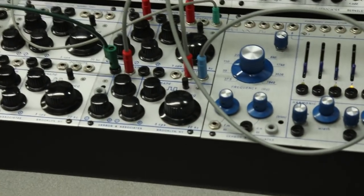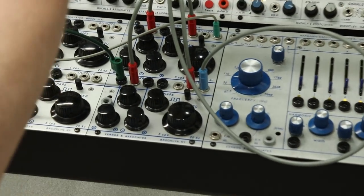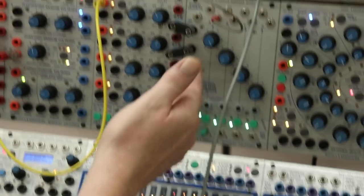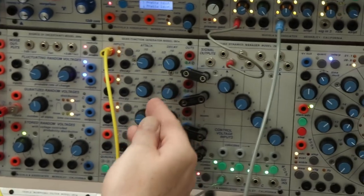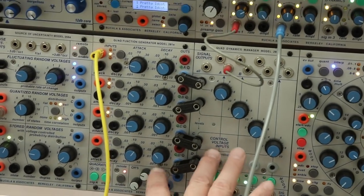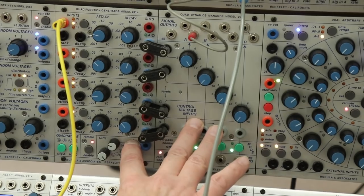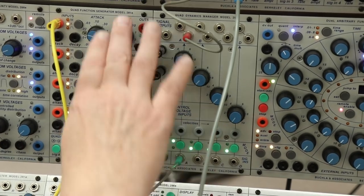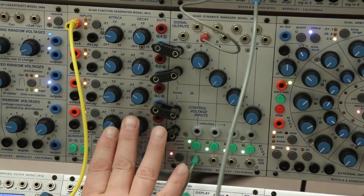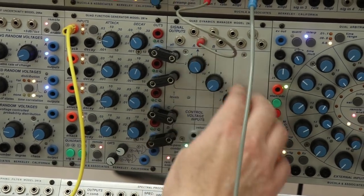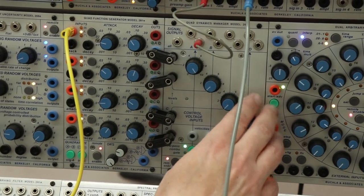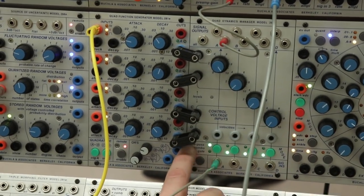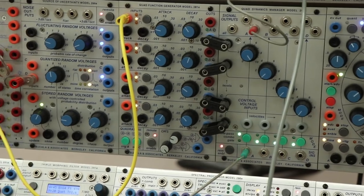And so getting back to it, here's our 258. And we can jump to, well, since we're already connected, we've got our Dynamics Manager and our Quad Function Generator, which is a staple of the 200E series. These are four envelope generators in one module and four Dynamics Managers in one module. And the Dynamics Managers have the famous low-pass gate.